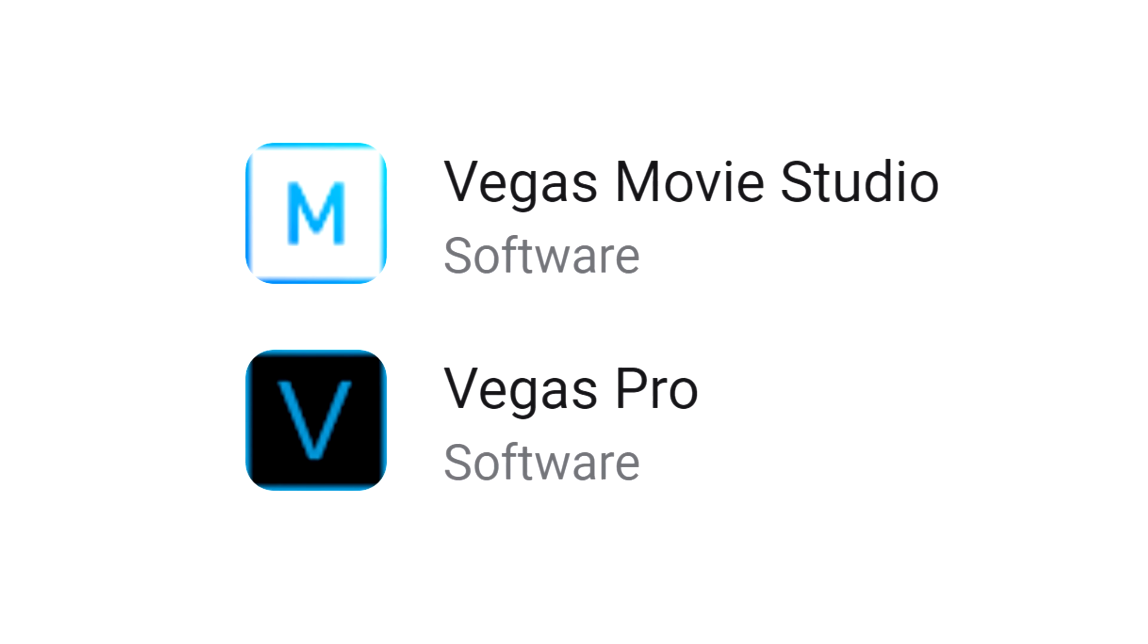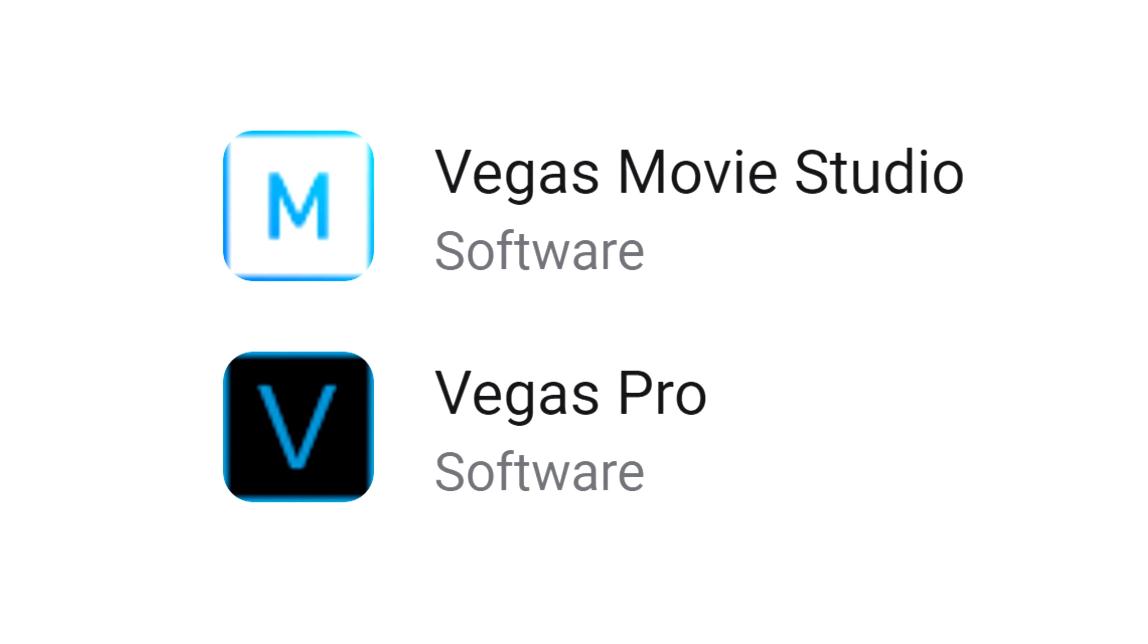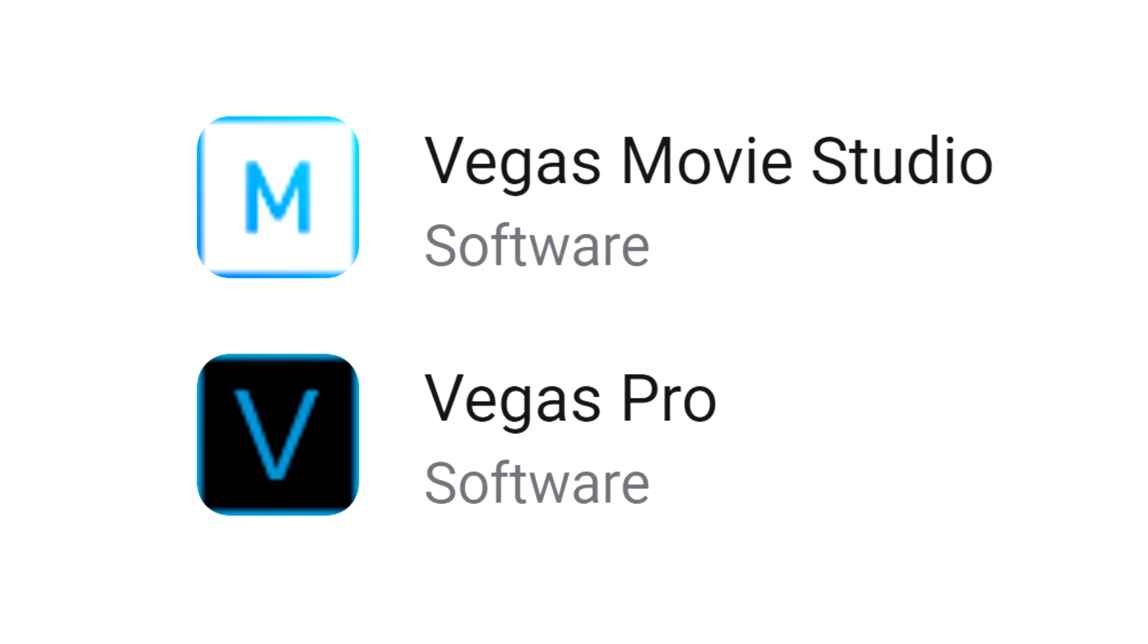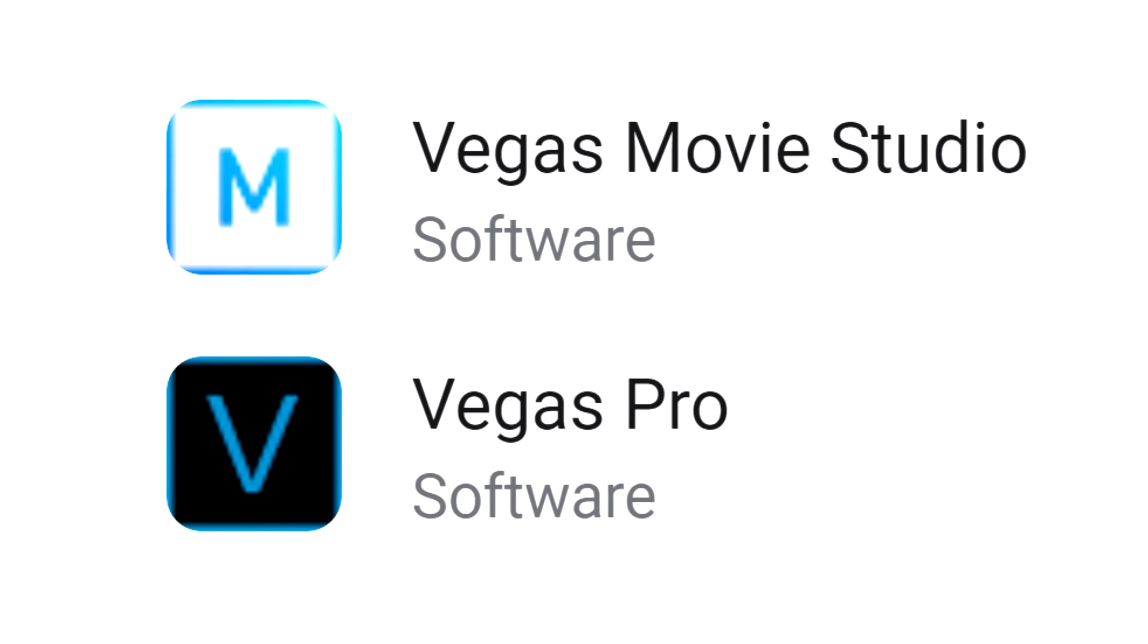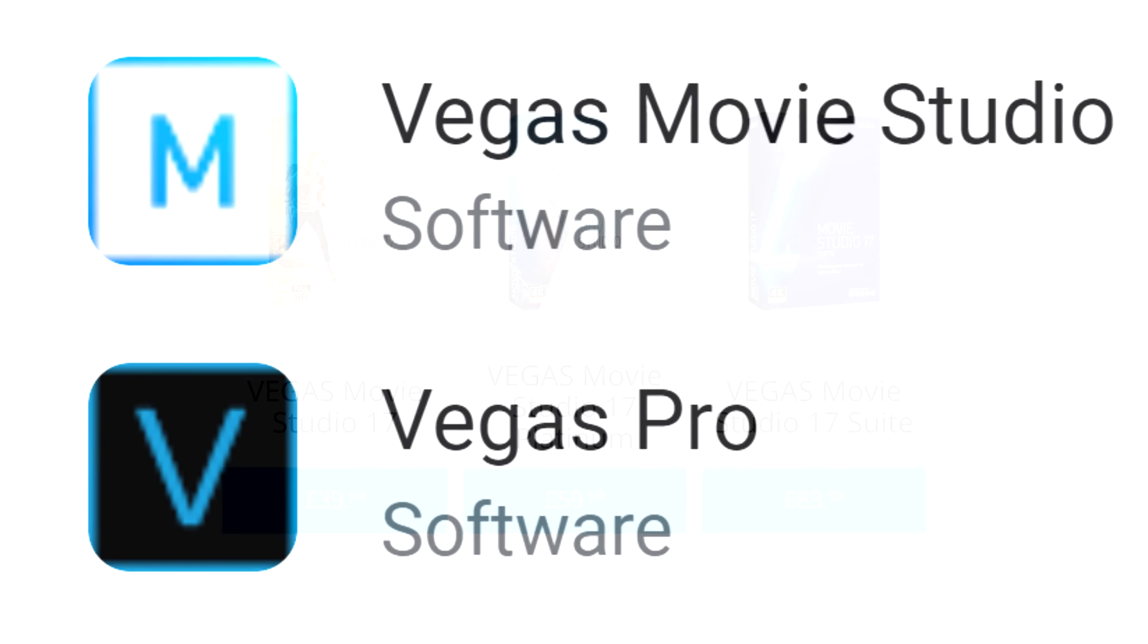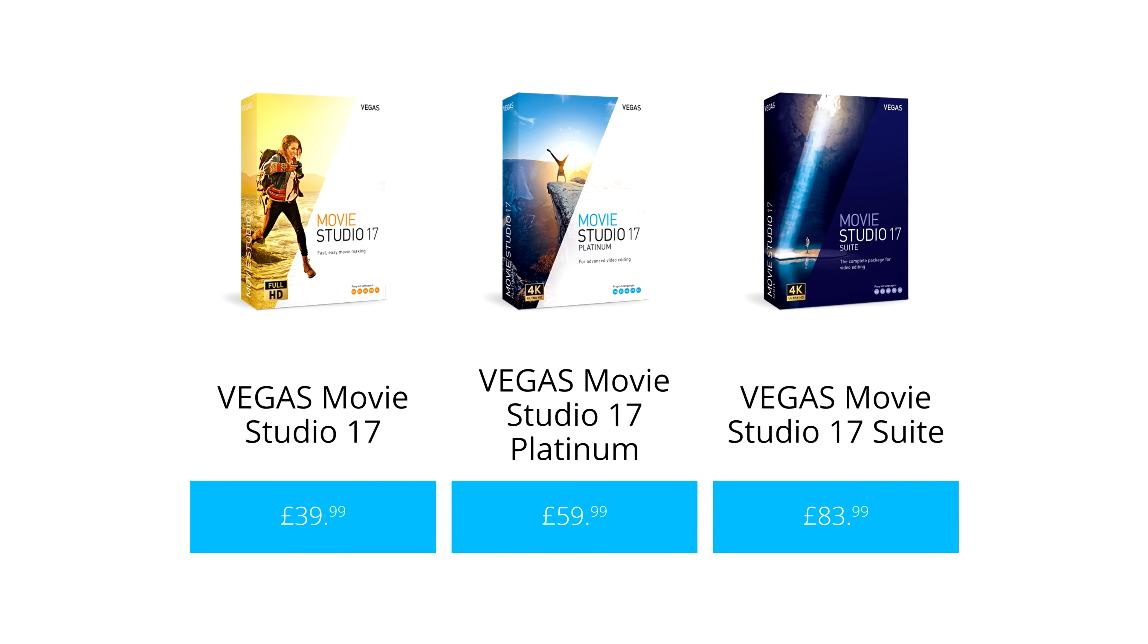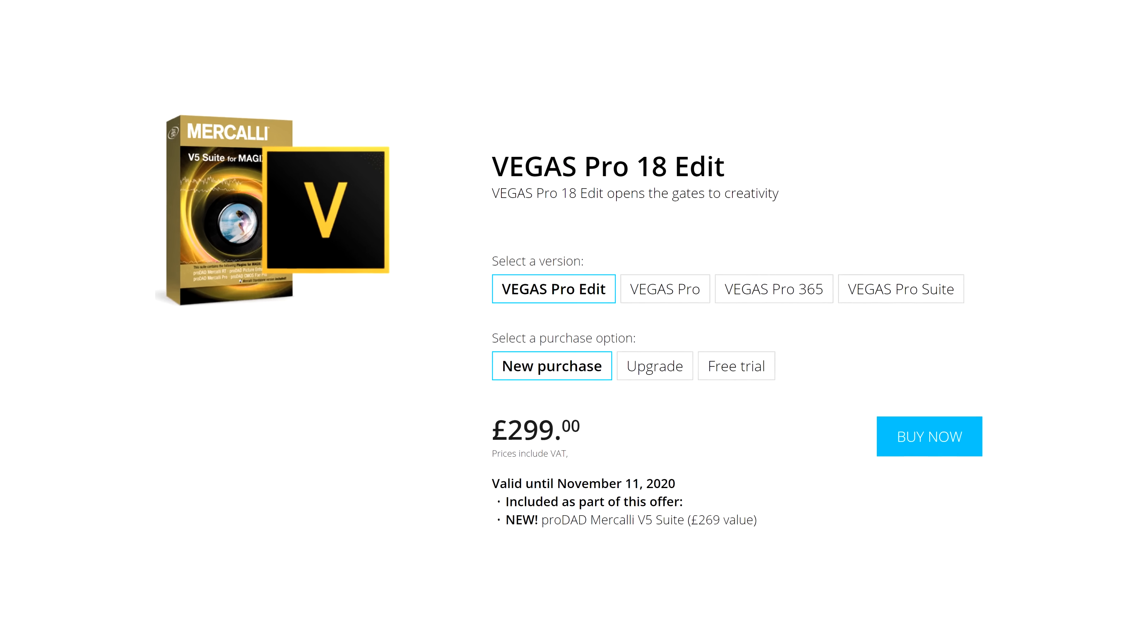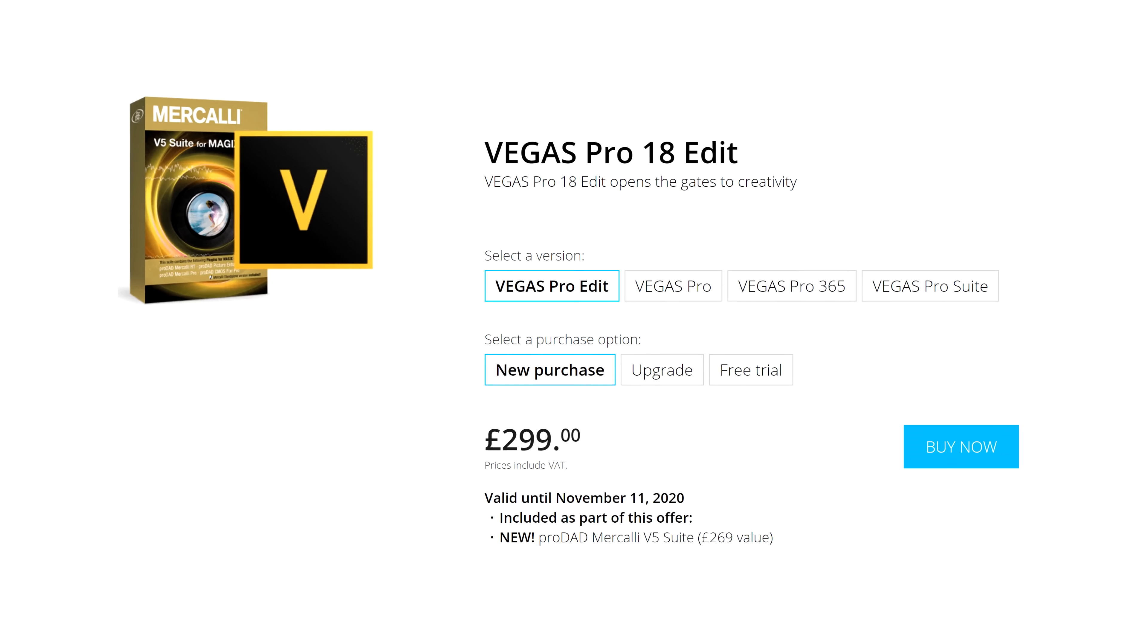The video editing software, Vegas, comes in two main categories. Movie Studio and Pro. One doesn't cost much, and the other is really expensive. But what's the difference?